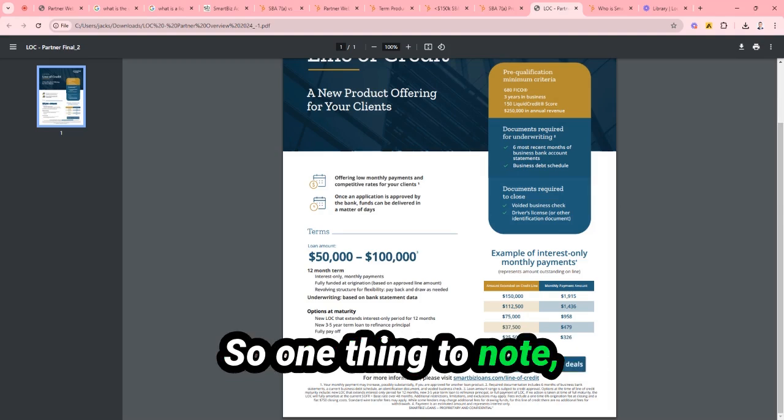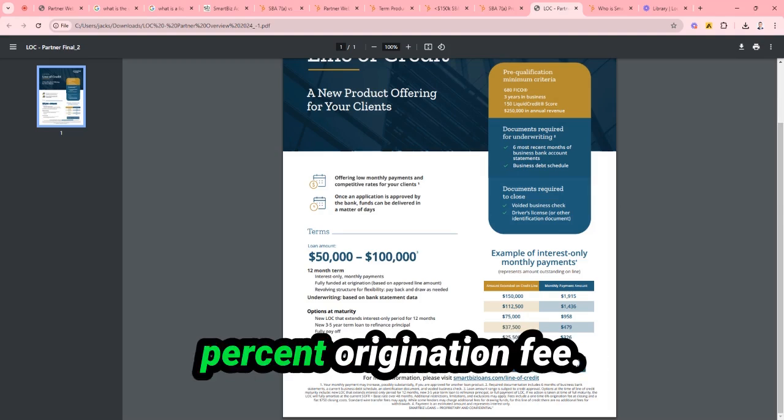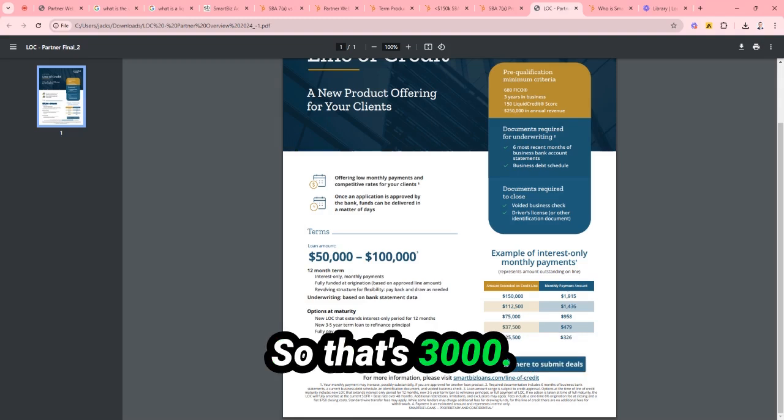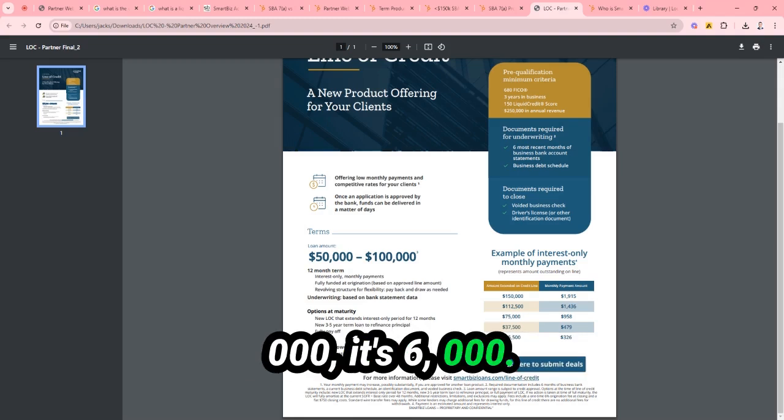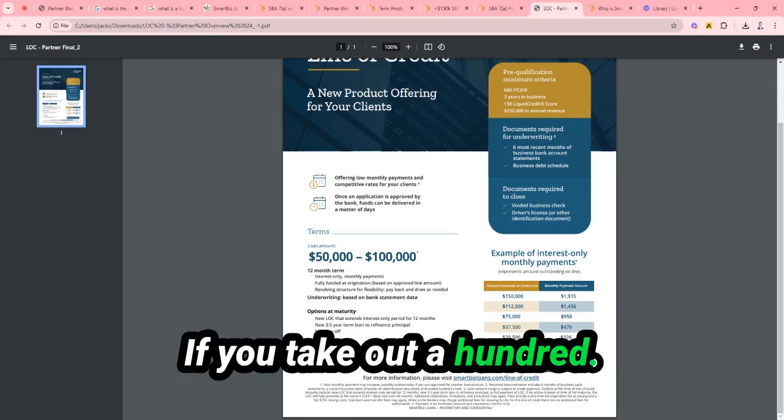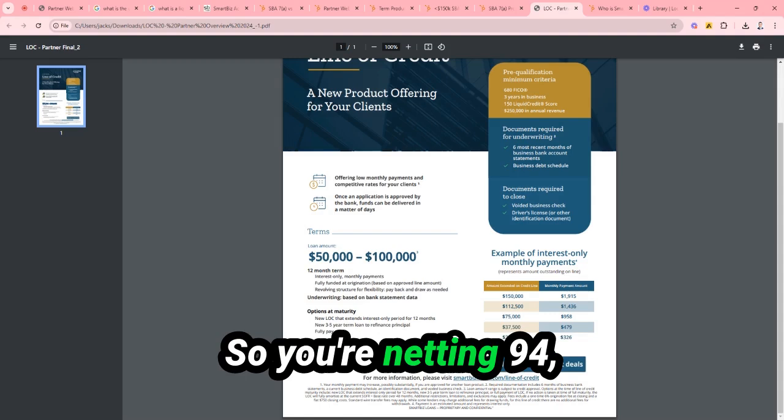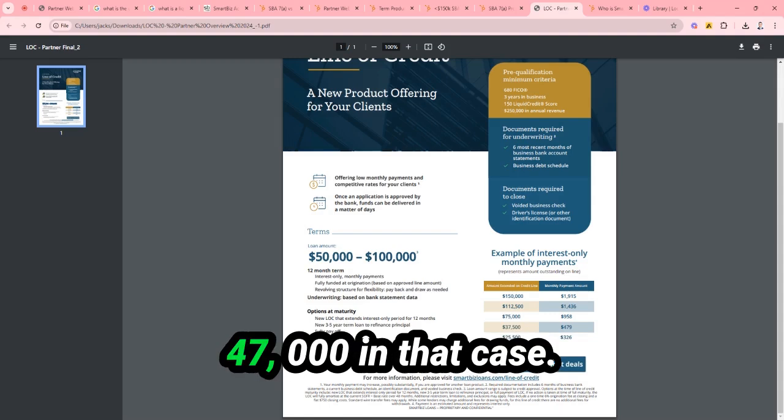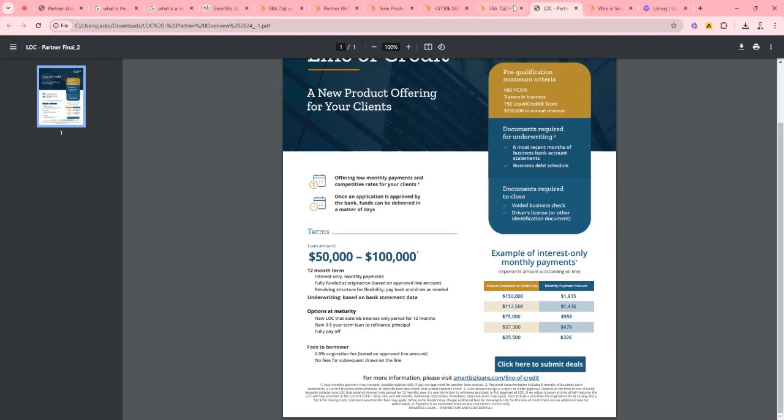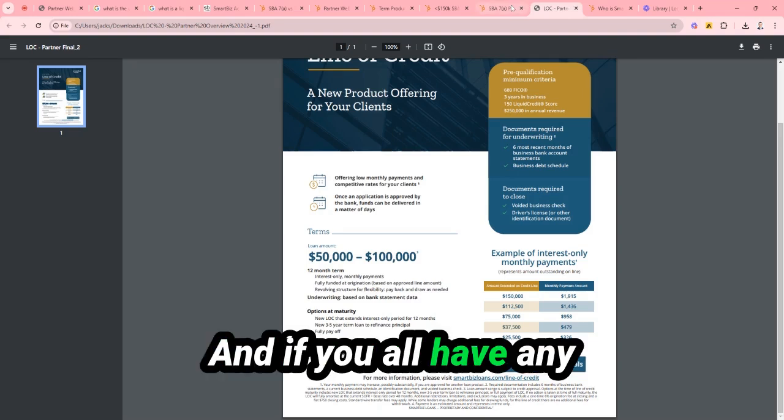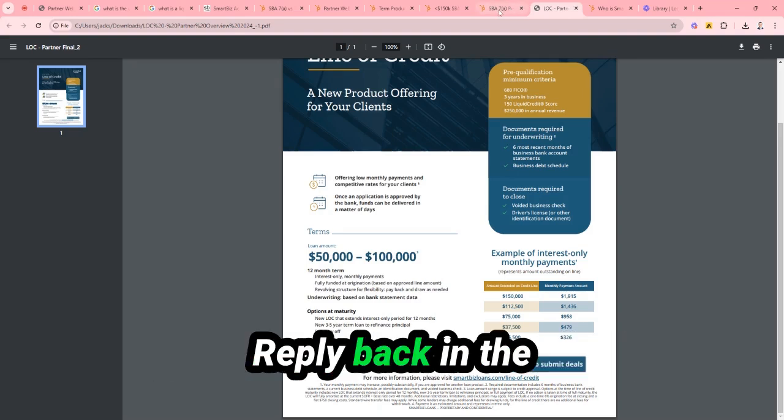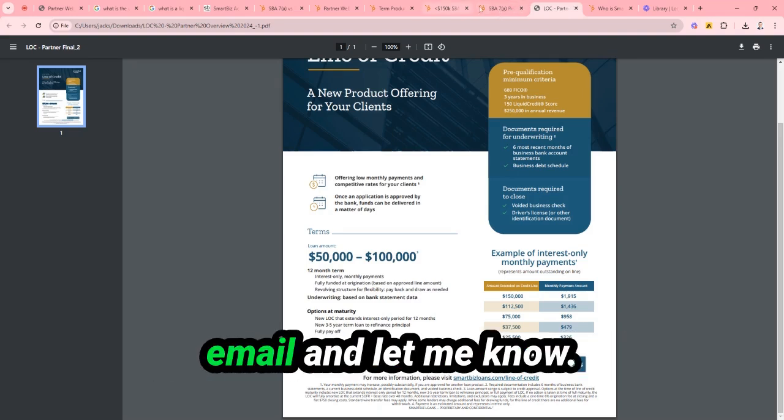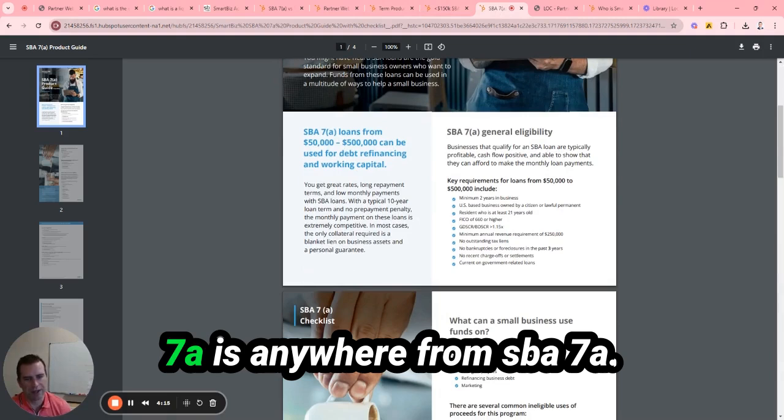What you need for this is just six months bank statements. You need a 680 credit score, three years time in business. And then they also look at your business credit score as well. That Liquid Credit score is a mix of your business and personal credit. And you need to be doing at least $250,000 in revenue. One thing to note, they do have a 6% refinance fee. So it's $3,000 if you take out $50,000, it's $6,000 if you take out $100,000. So you're netting $94,000 or $47,000 in that case.